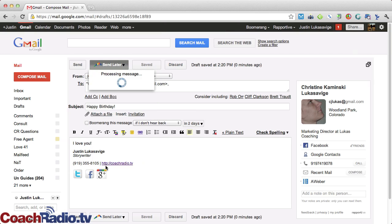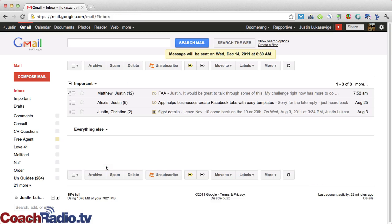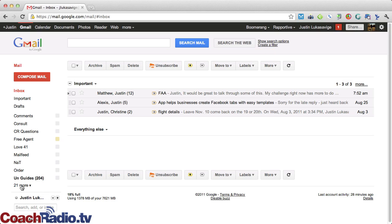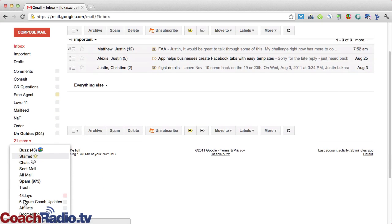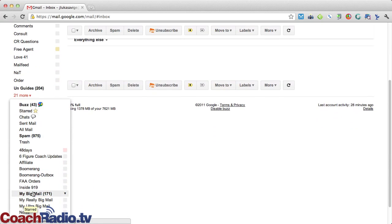You'll see it's saving in the background, and this is going to process. And then what happens is message will be sent on Wednesday, December 14th, 2011, 6:30 in the morning. Is that not the coolest thing that you have ever seen?